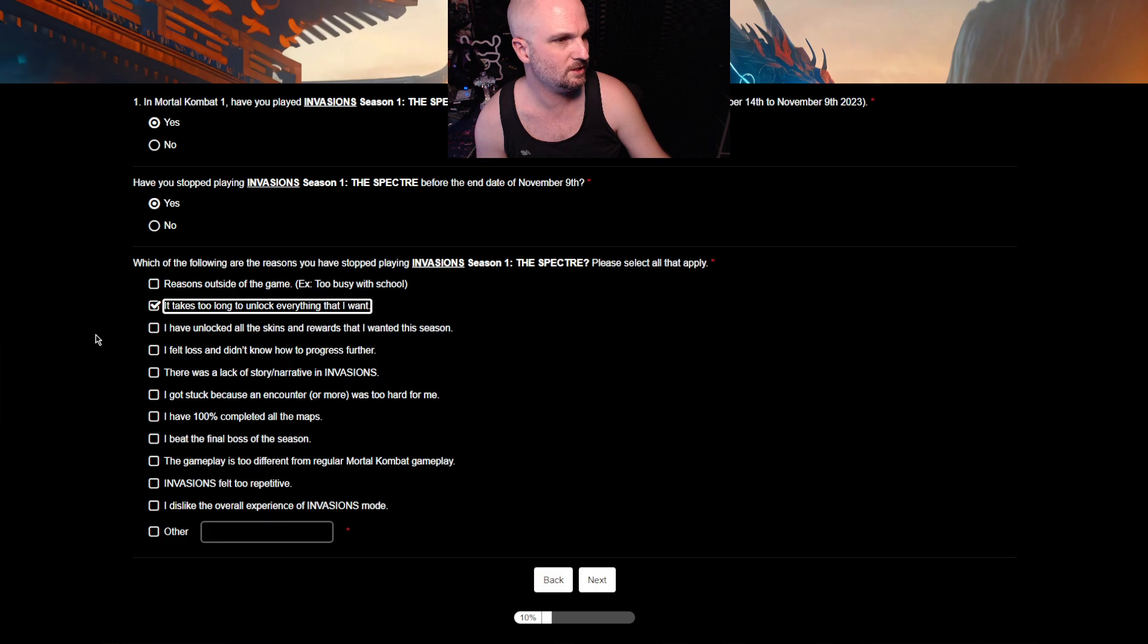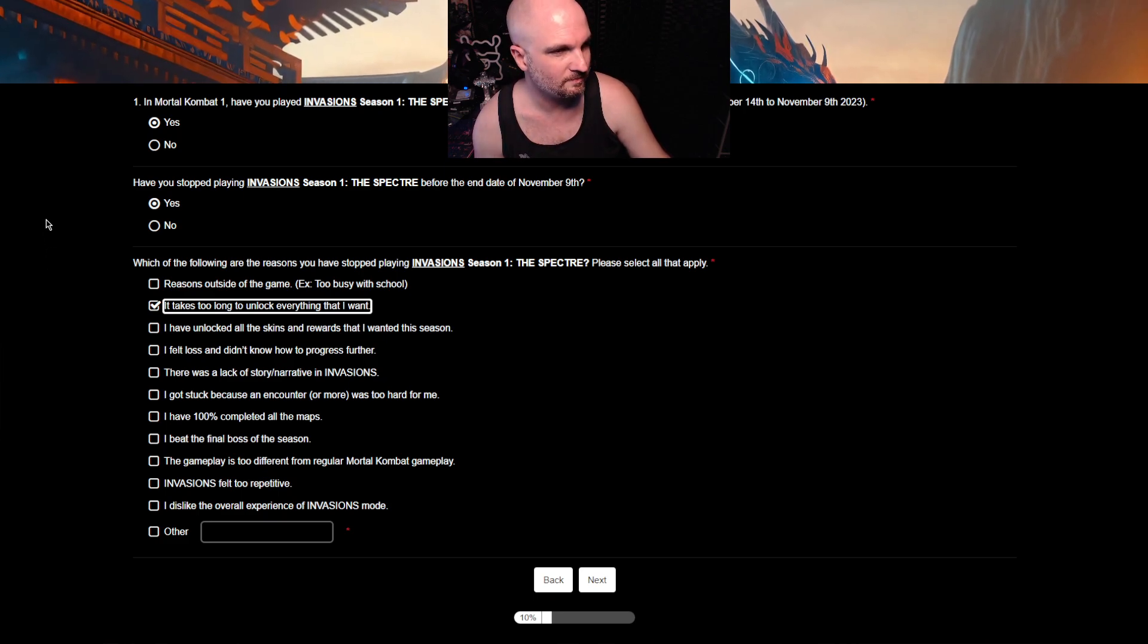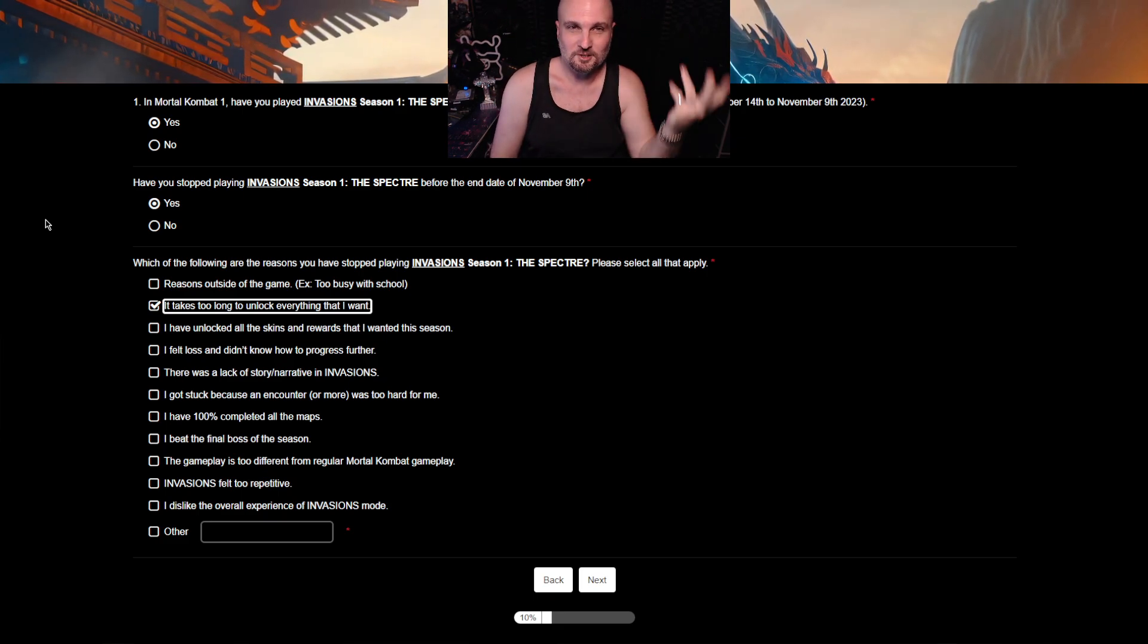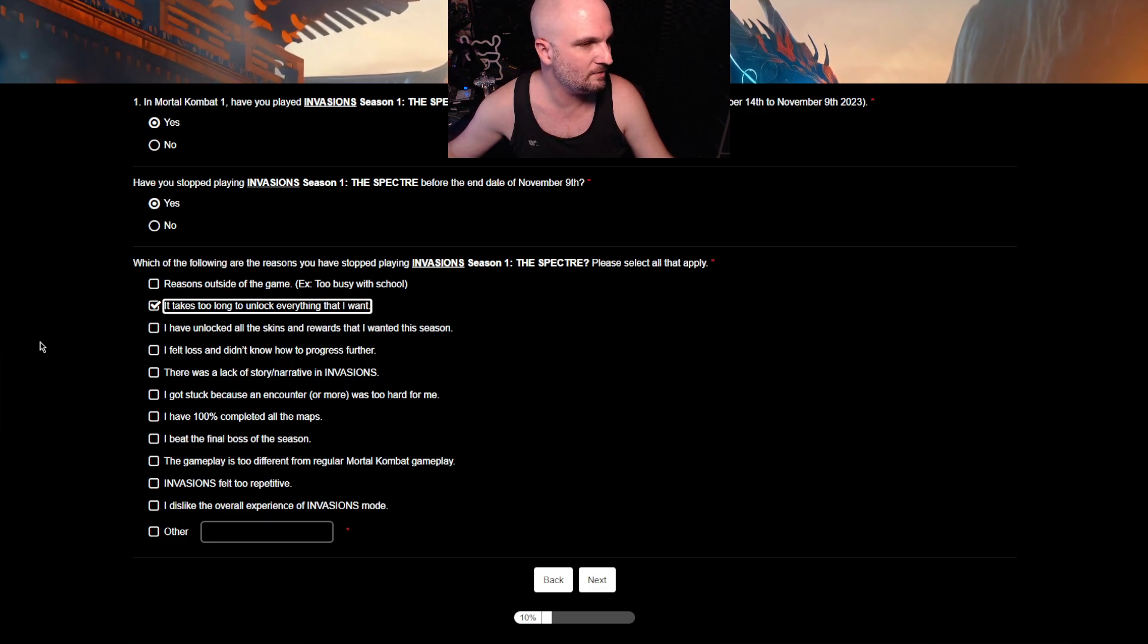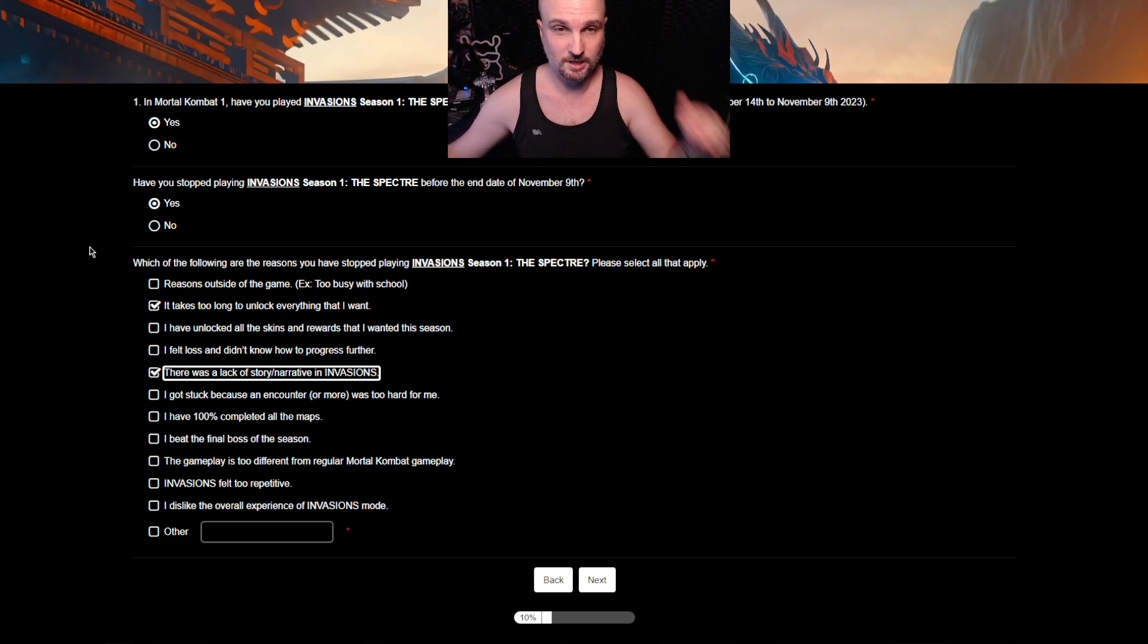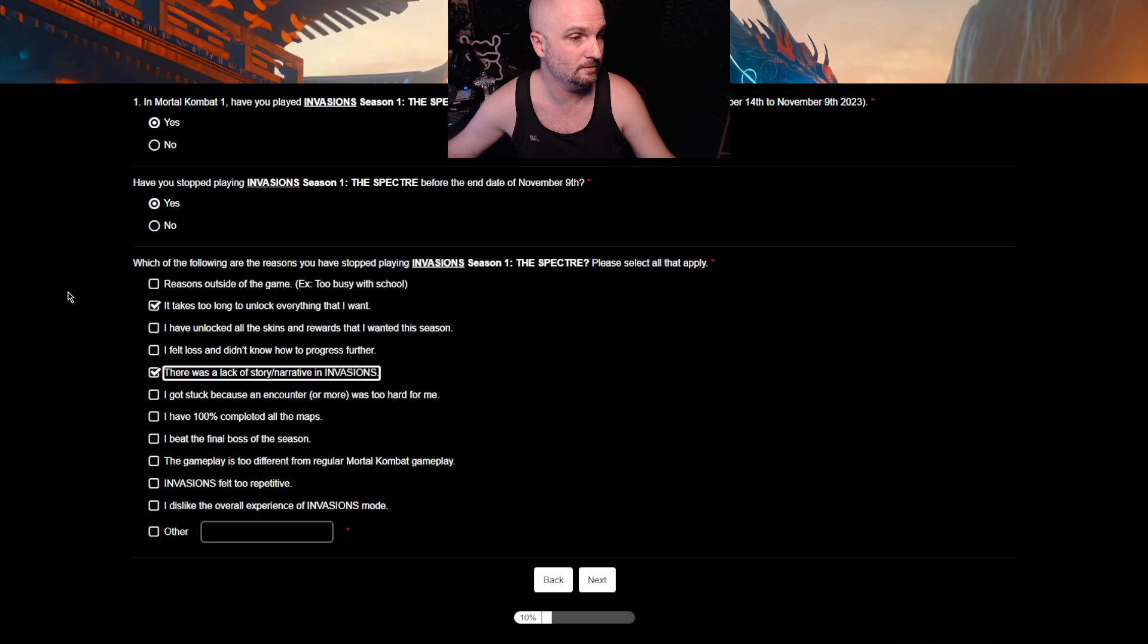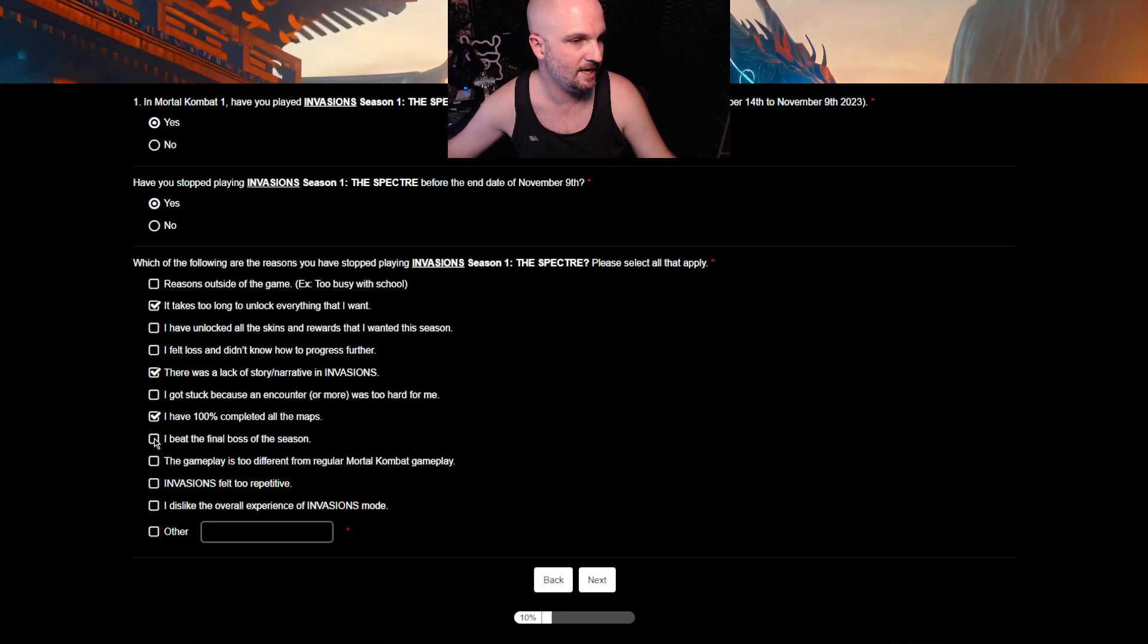I have unlocked all the skins and rewards that I've wanted this season. Yeah, the Ronald McDonald skins. I felt lost and didn't know how to progress further. What do you mean you felt lost? Don't you mean lost? I felt lost. Was there a tragedy? I mean, the entire game mode is a tragedy. Don't get me wrong. There was a lack of story narrative invasions. Definitely. When you got the challenge tower from MK9, literally every level kind of gets you in the mood. I got stuck because an encounter or more was too hard for me. Well, not in Season 1, but in Season 2 there were. I have 100% completed all the maps. That's true. I beat the final boss of the season. Yes.